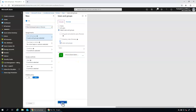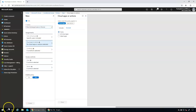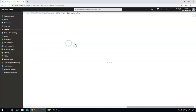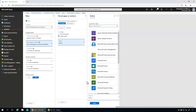Now it's time to go to the other settings — specifically what kind of app you want to target. Under Cloud Apps or Actions, I'm going to select a specific application. You can select all cloud apps, but in our case we are selecting only the required app, which is Office 365 Exchange Online.